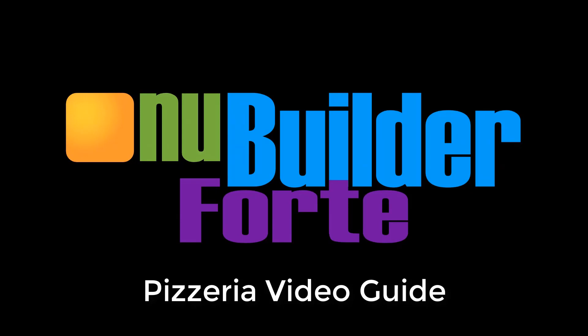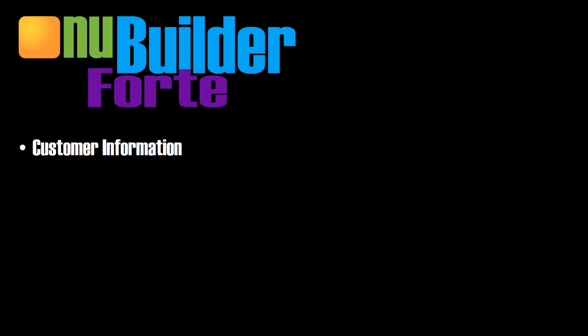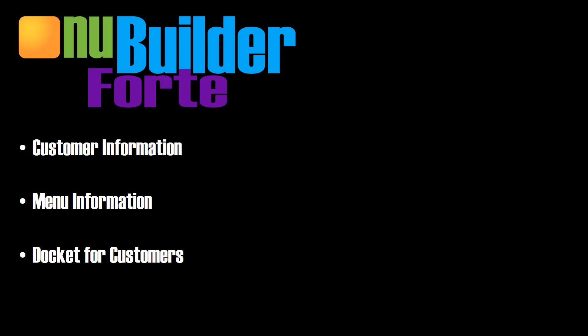This video series will go step by step through the making of a custom database to suit the needs of a pizzeria. This database will store customer information, menu information, and you'll be able to create a docket for customers to show exactly what the customer ordered and how much to charge them.